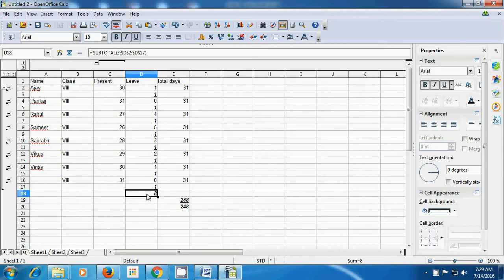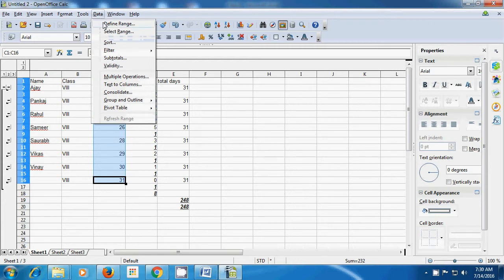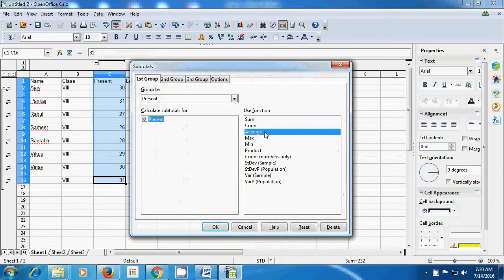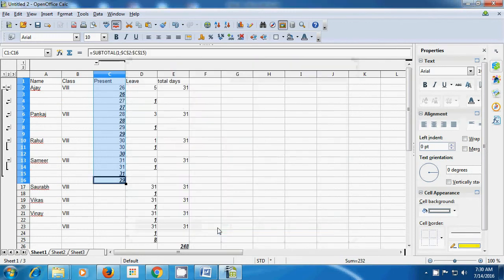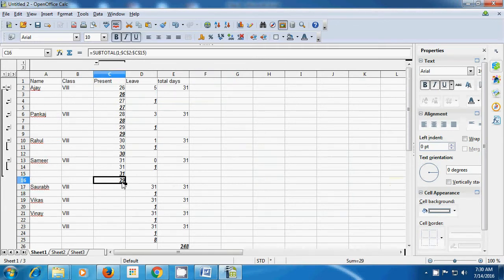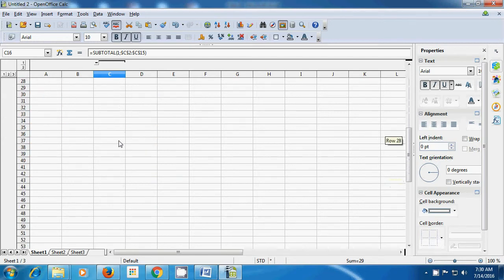Now, let's select the C column for present and try to get the average by using subtotals. Click on data, click on subtotals, and from the box click on average. Click OK and it will give us the average number of days the students have been present. You can see it calculates the average and gives you the answer as 29. This way you can use subtotals to find the sum, average, or any other available function.